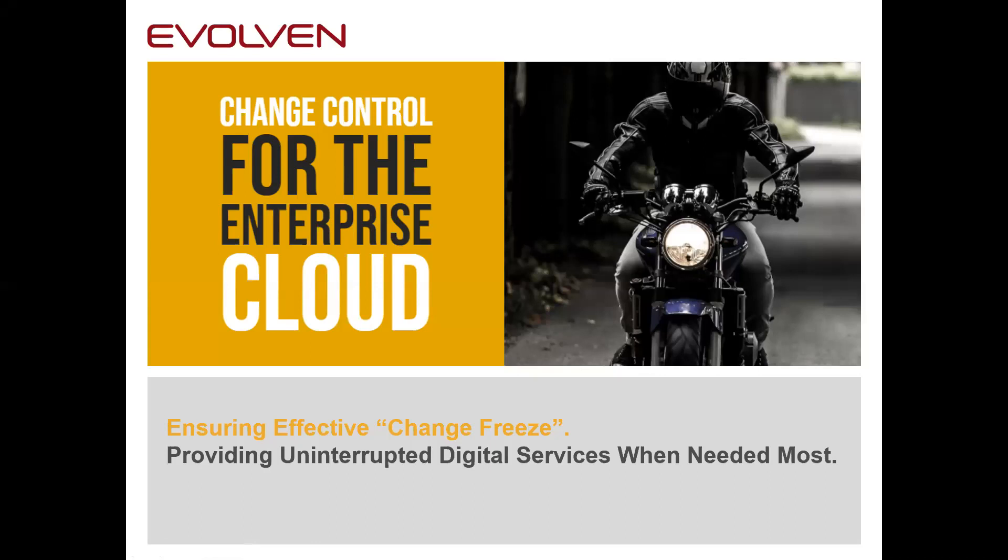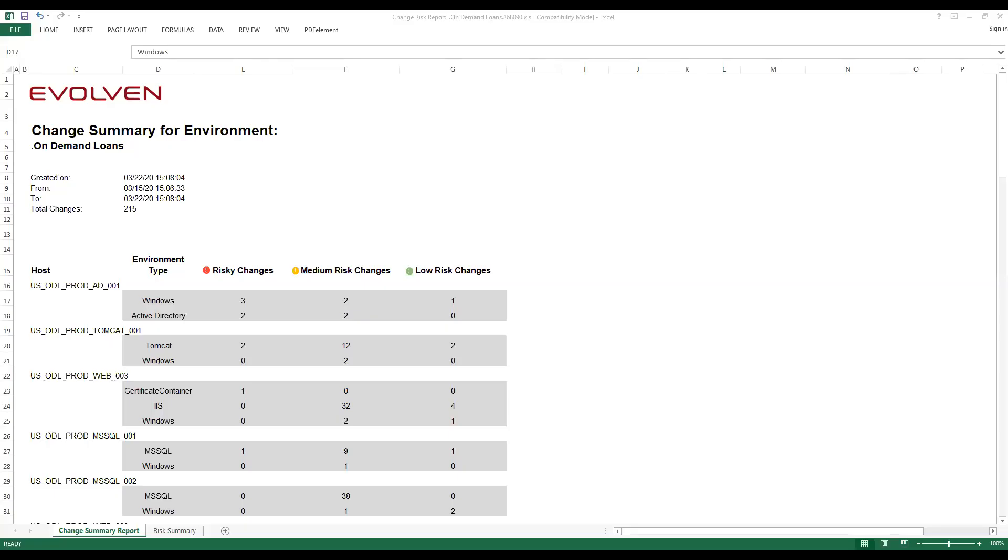Evolven has several options to deliver information about the detected changes to you. First, there is a regular report delivered by email to the stakeholders managing change freeze. Here is an example of such a report delivered as an Excel spreadsheet that allows you to quickly assess the situation.